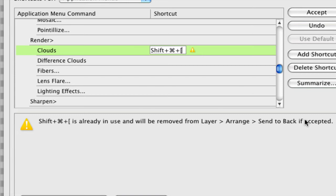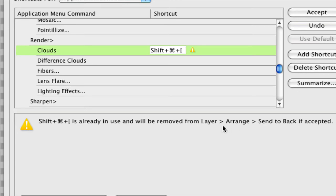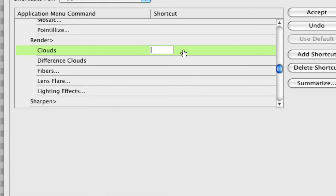What this means is that this shortcut is already in use for Send to Back. If I click Add Shortcut, it will remove that shortcut from this and put it to Clouds. But I don't want to do that.